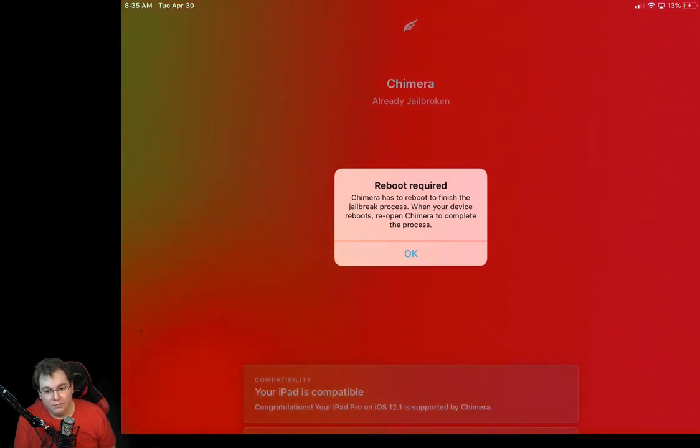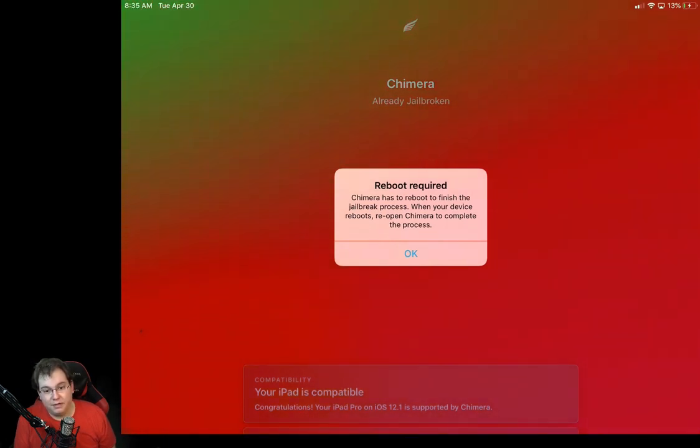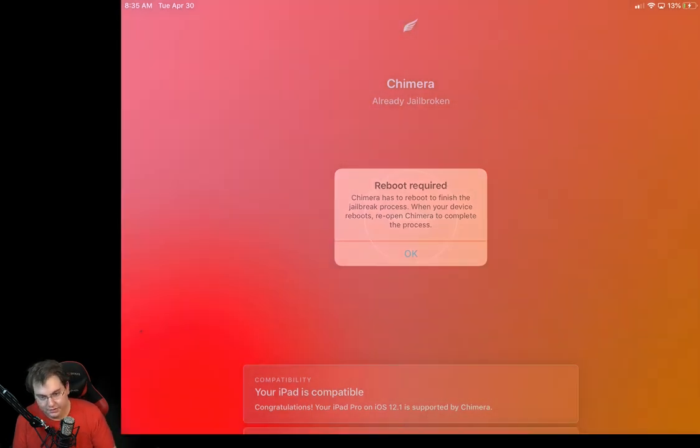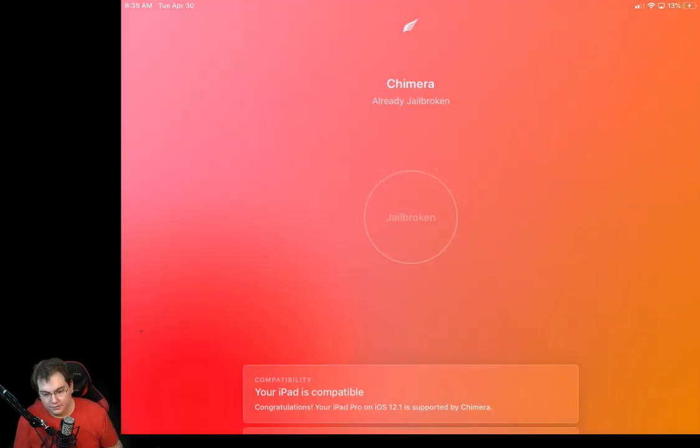All right, so now it's saying here reboot required. Chimera has to reboot to finish the jailbreak process. When your device reboots, reopen Chimera to complete the process. We'll say OK. So now it's going to go ahead and reboot. Just give this a second. It's completely normal that it's rebooting. And then once it's done rebooting, we'll show you the screen again.